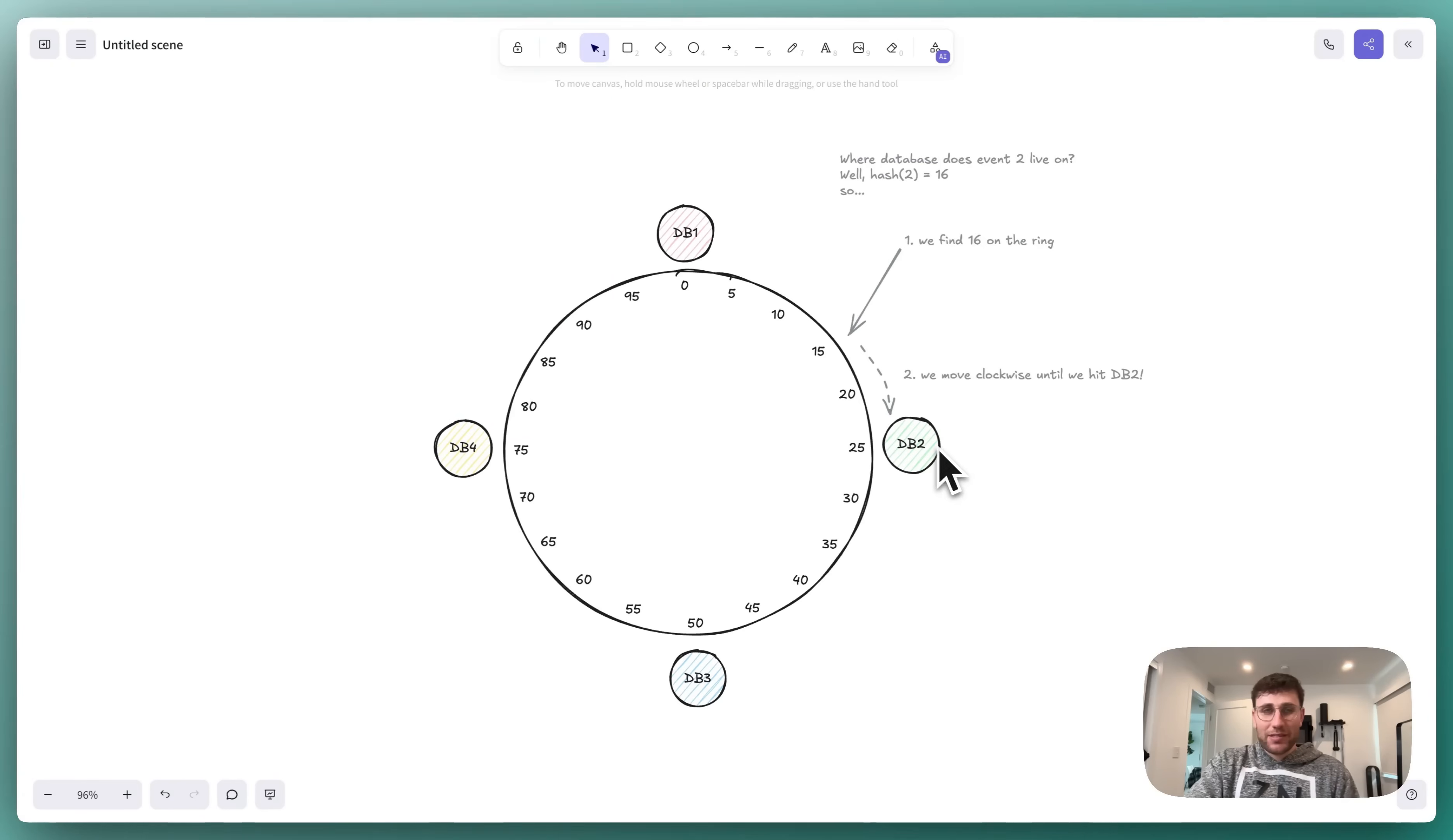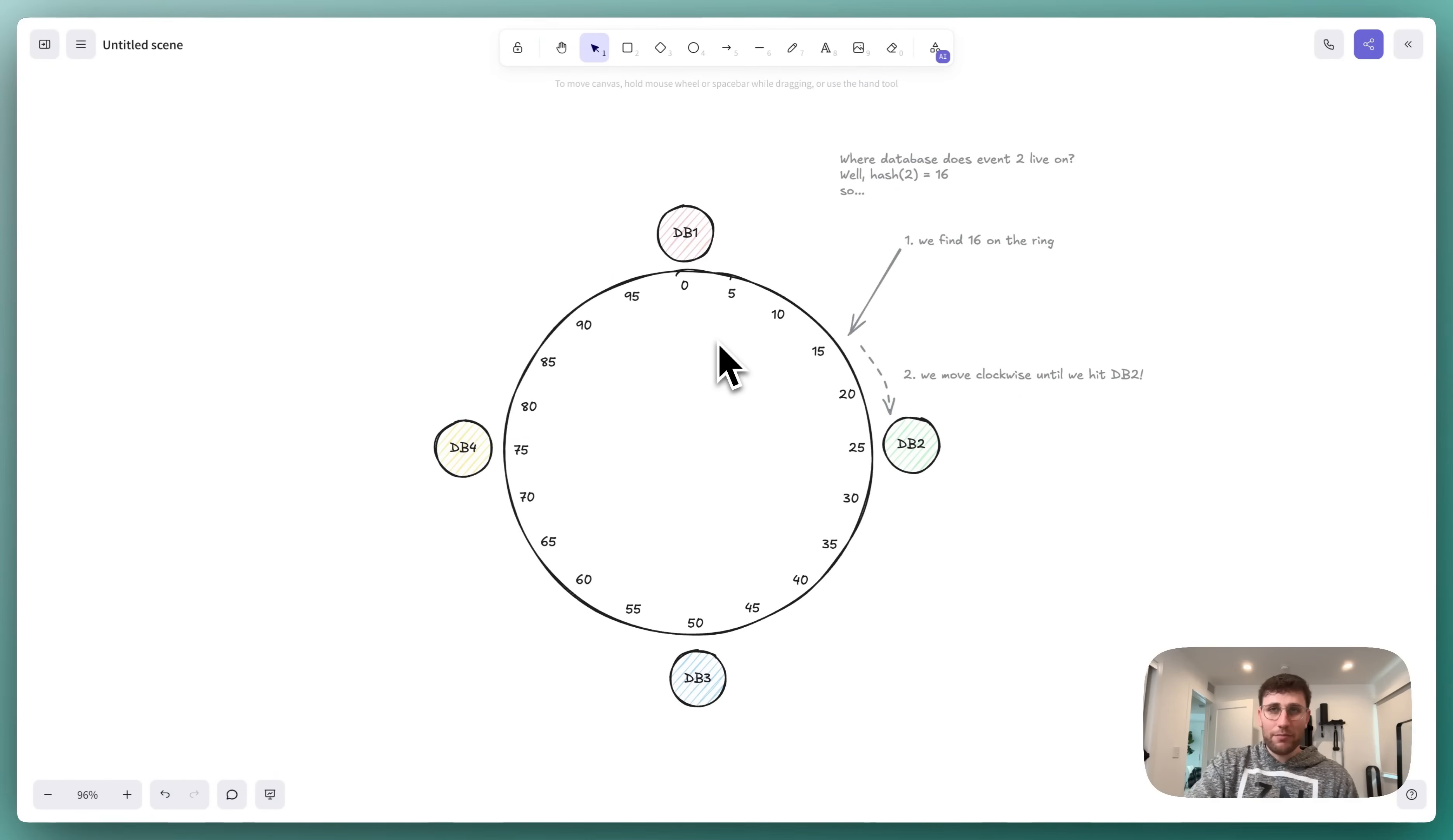This might seem obvious, but this ring isn't physical, of course. It's just a mathematical construct that's programmed into your code.